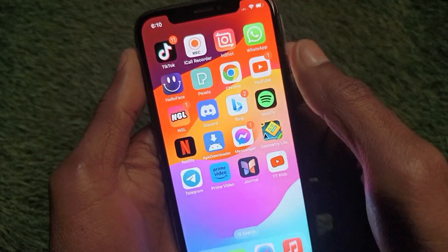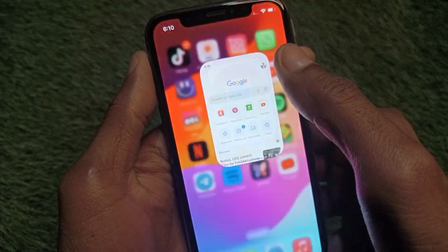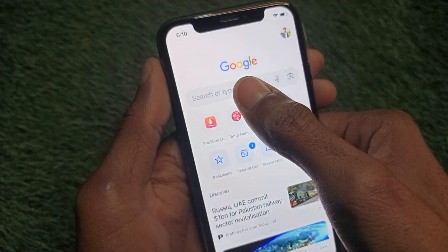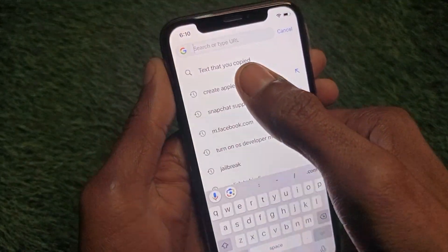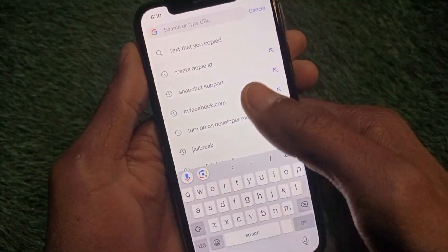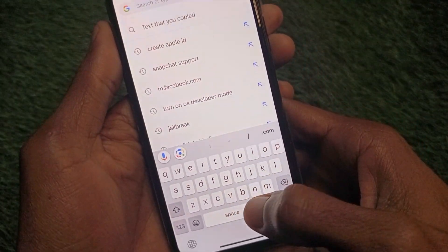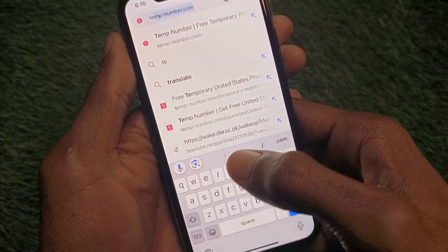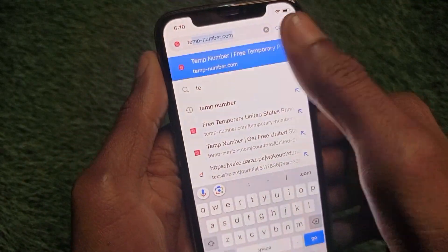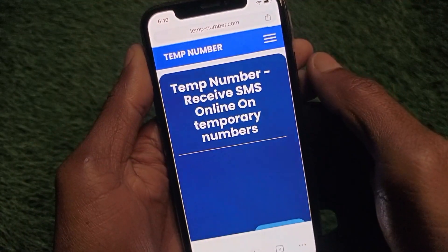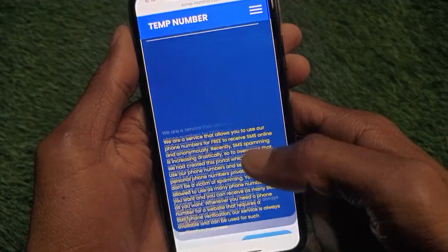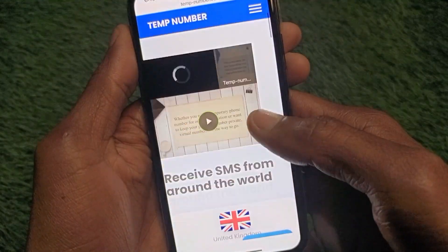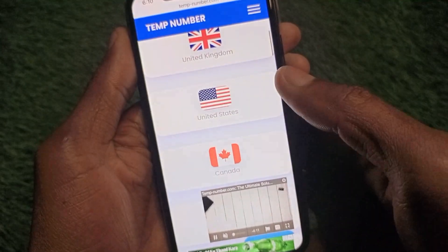You can easily create an account without a phone number and without email. Simply go back, open an internet browser, and search for the website temp-number.com.